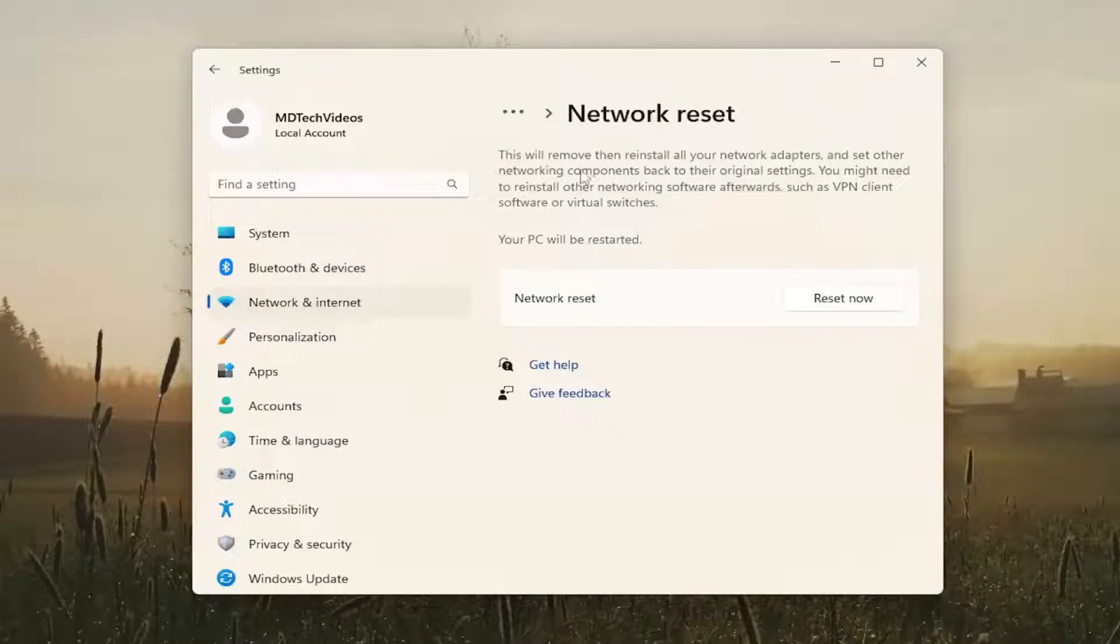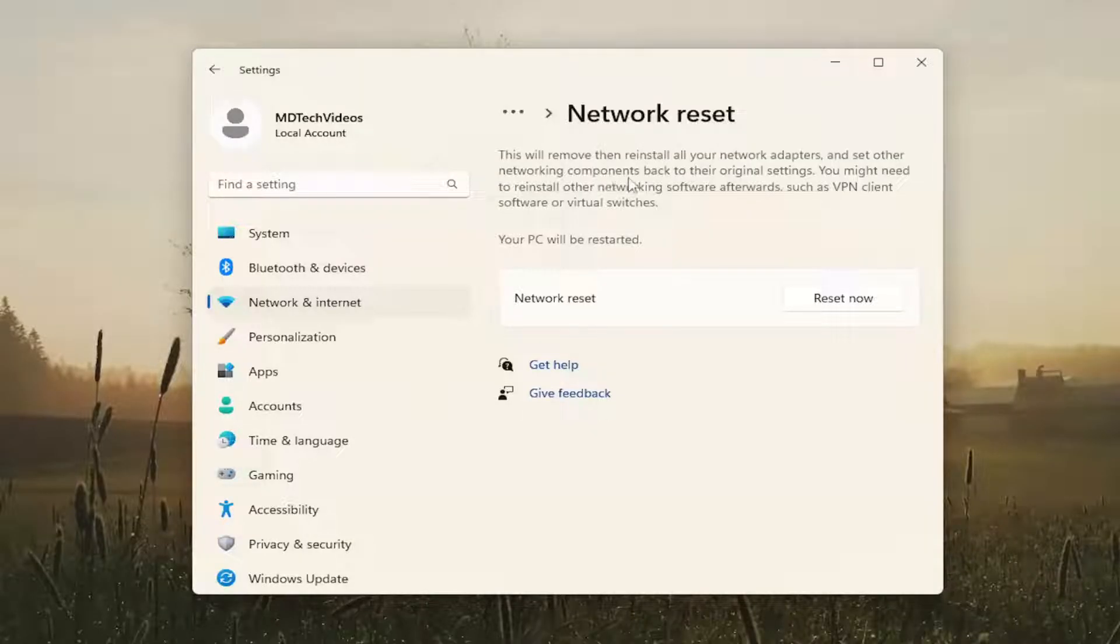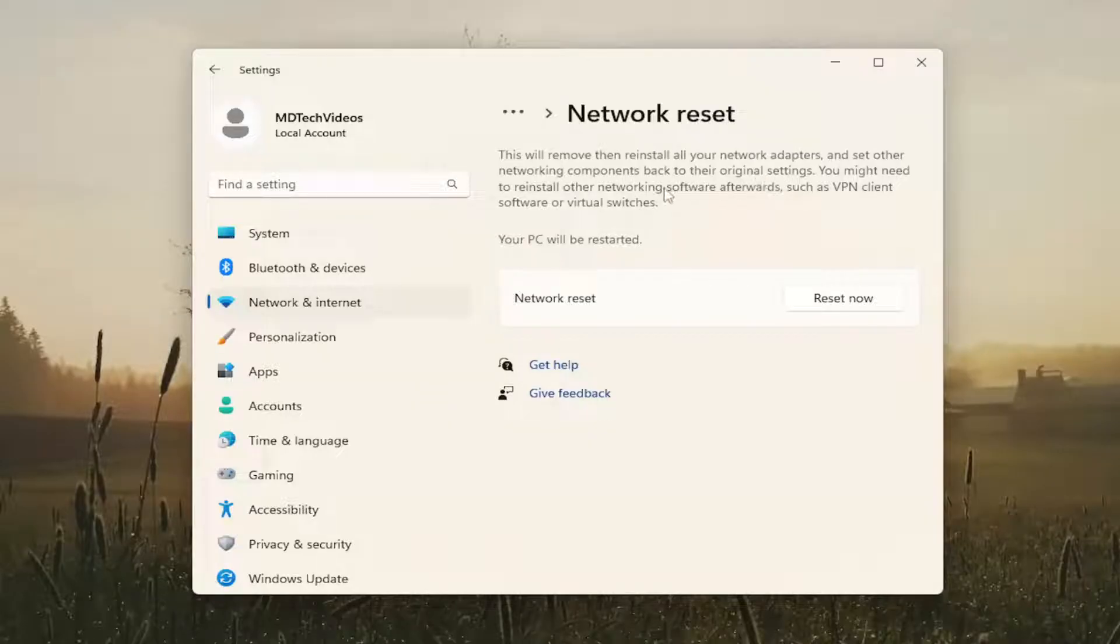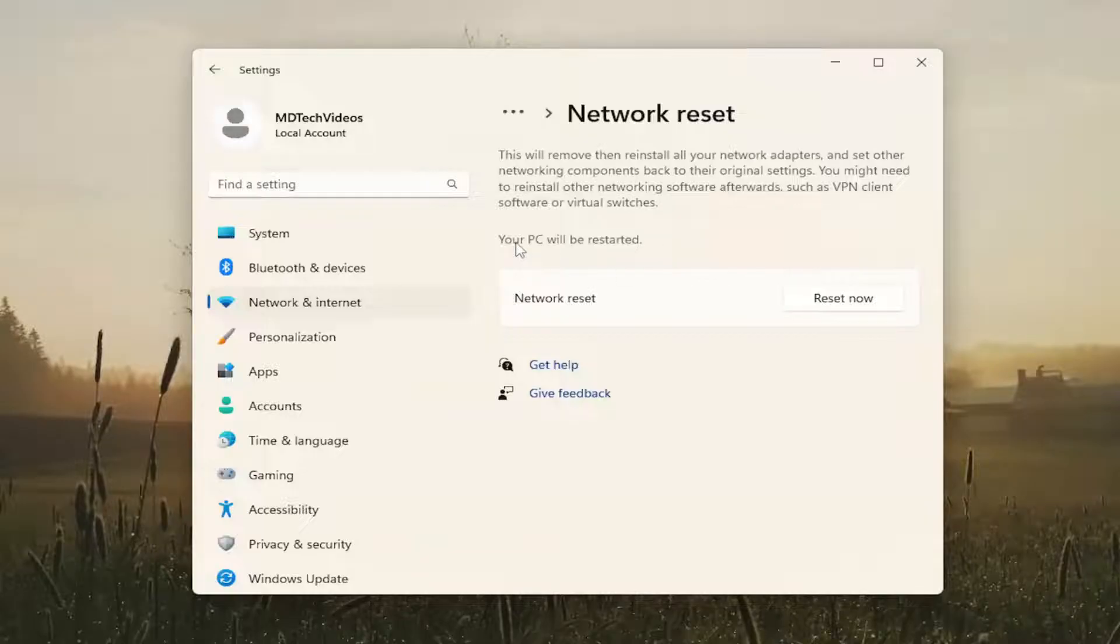This will remove and then reinstall all of your network adapters and set other networking components back to their original settings. You might need to reinstall other networking software afterwards such as VPN client software or virtual switches.